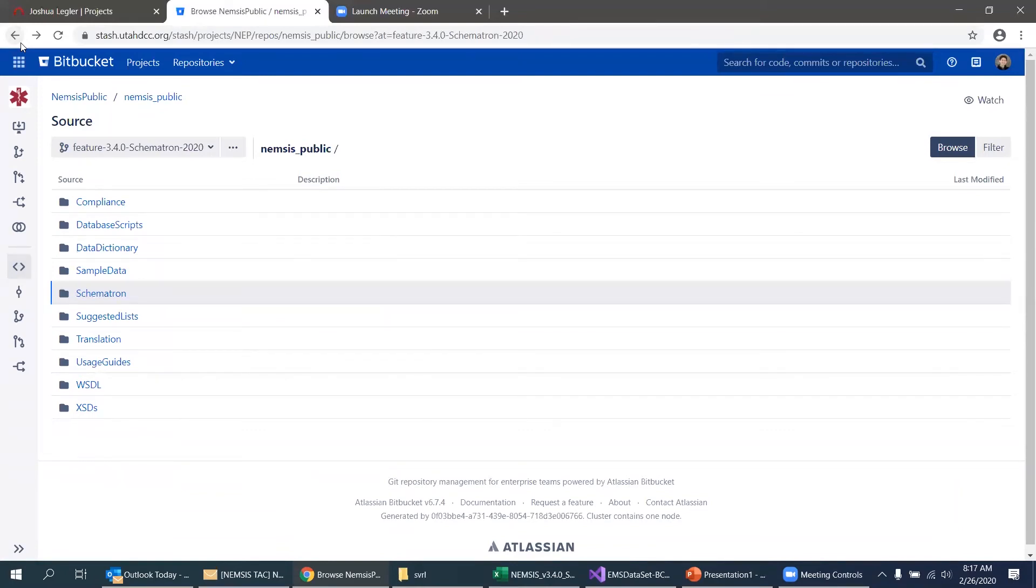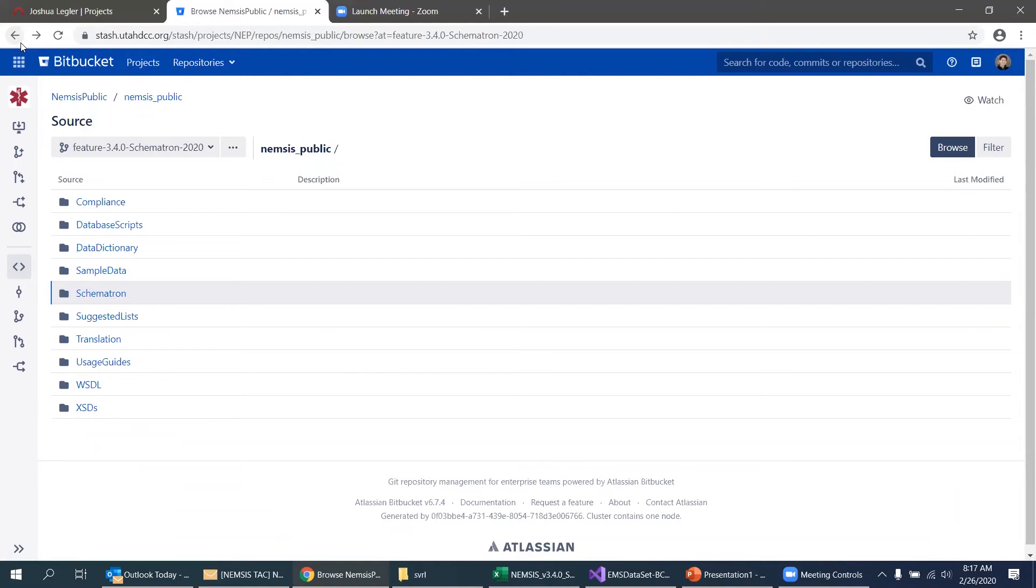Any other questions on the Schematron rewrite for three, four? Okay. Again, take an opportunity to download those rules and run some data through them, do some testing and let us know if you find any issues.